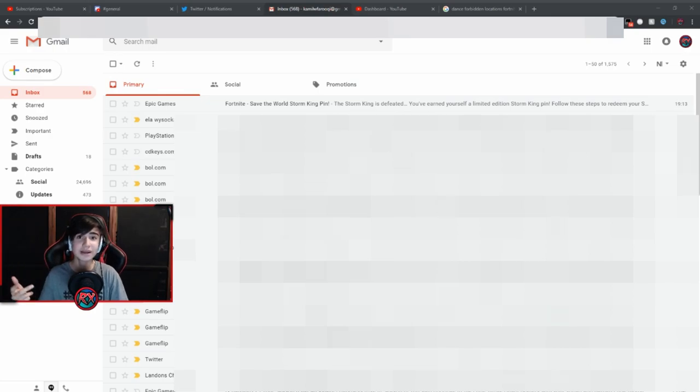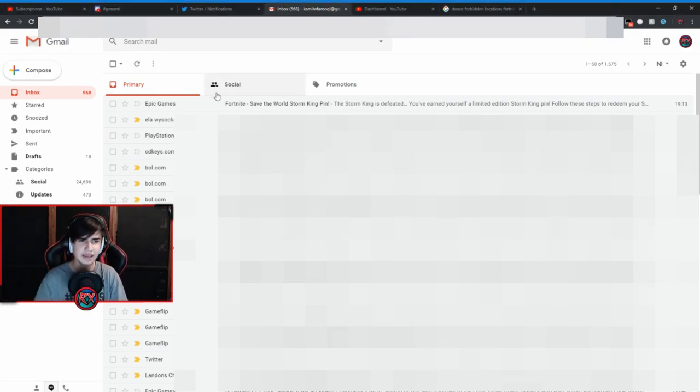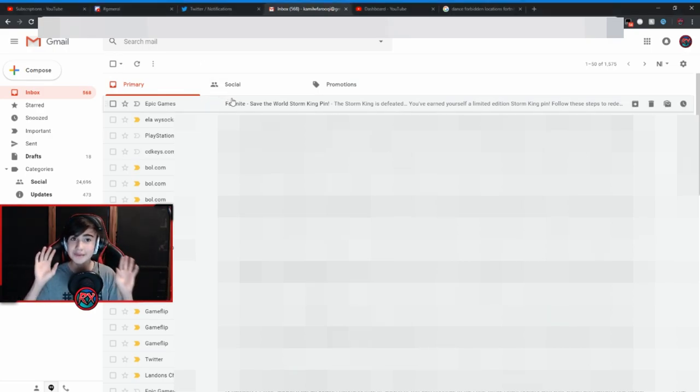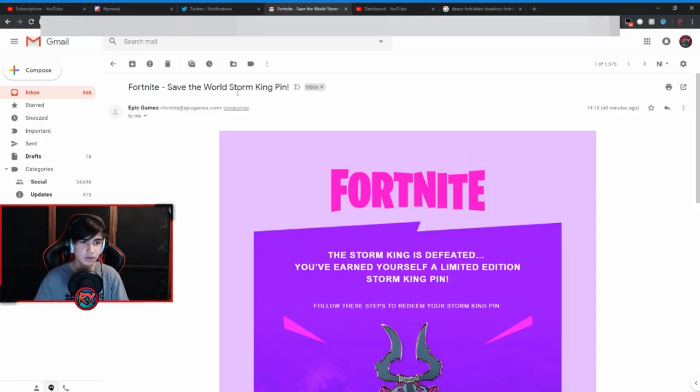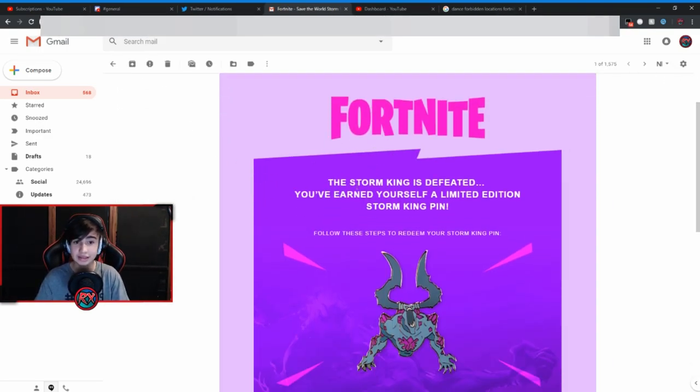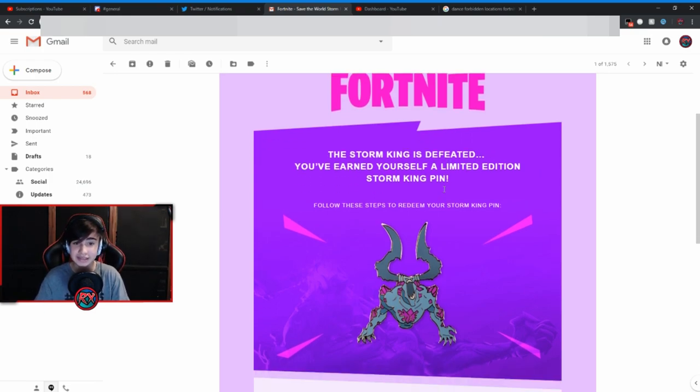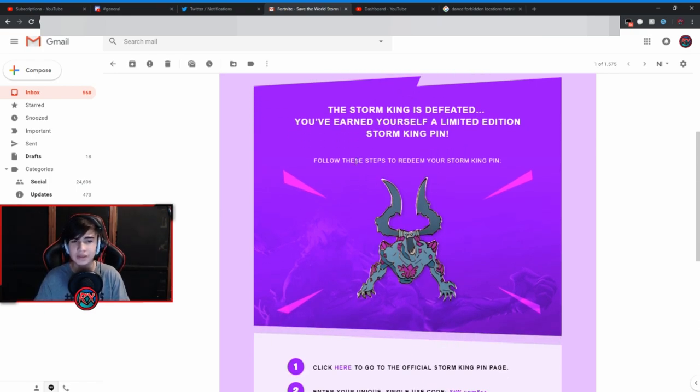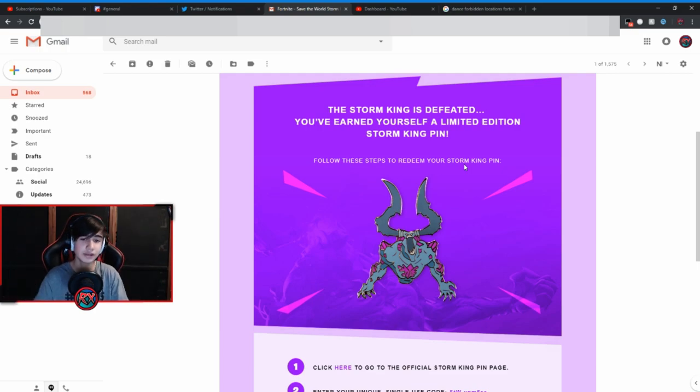What is up guys, welcome back to a brand new Fortnite video. So today I'm going to be claiming my Storm King pin. I just got the email from Epic Games saying the Storm King is defeated, you've earned yourself a limited edition Storm King pin. Follow these steps to redeem your Storm King pin. I'll be following these steps along with you guys.